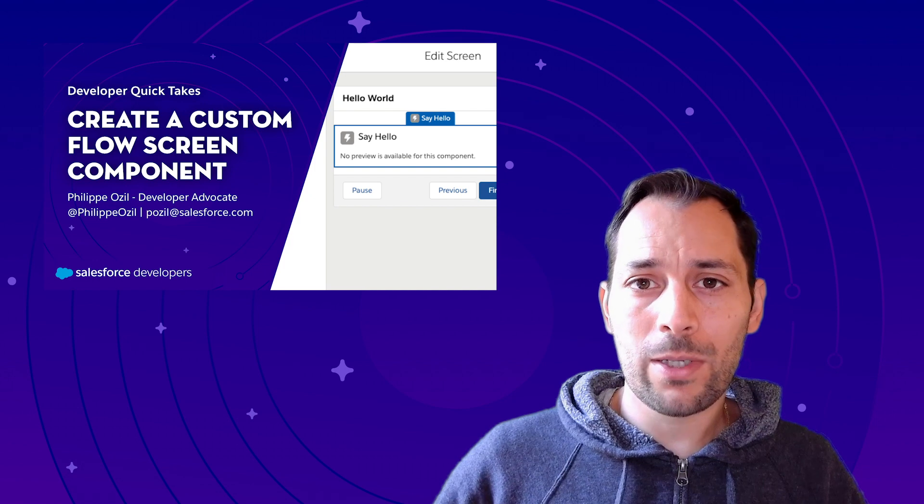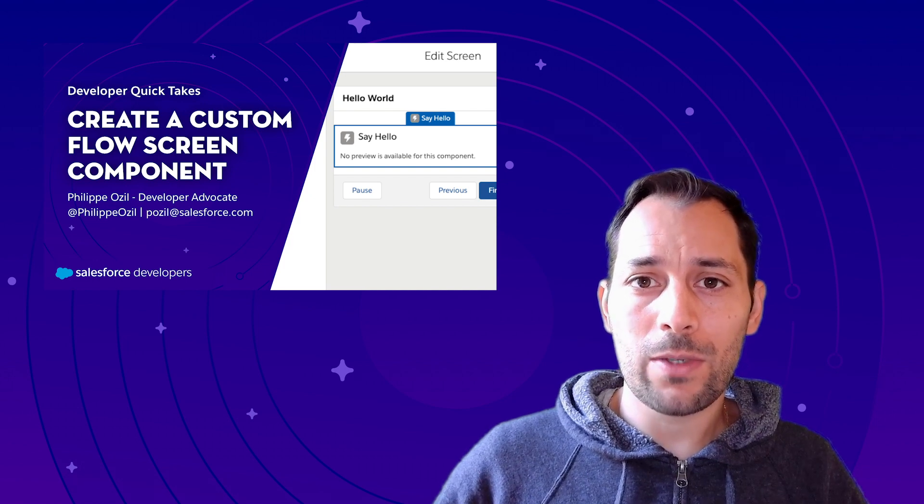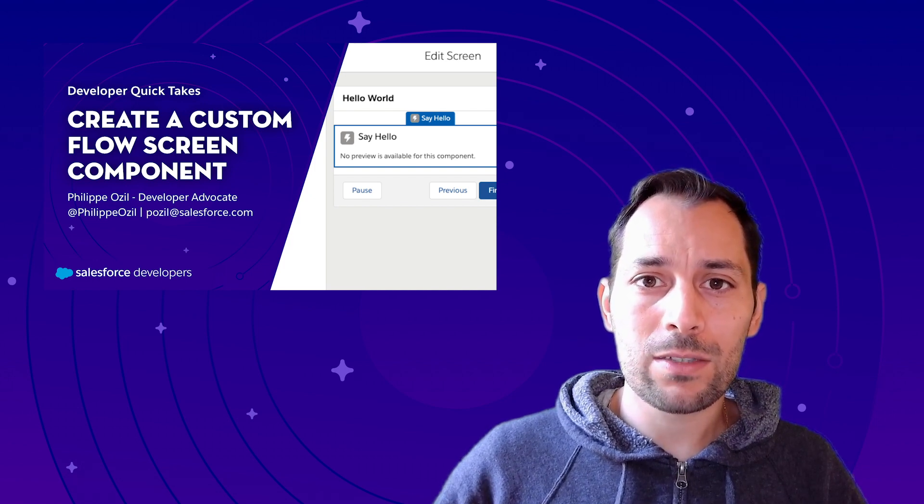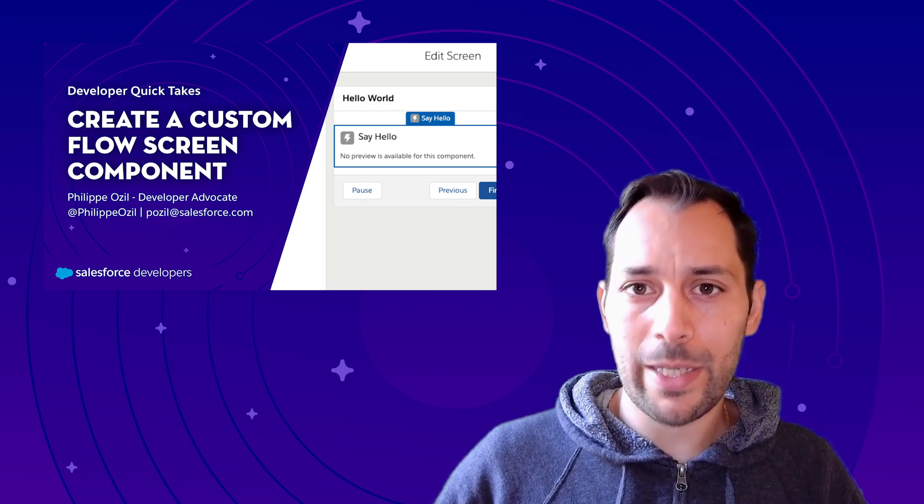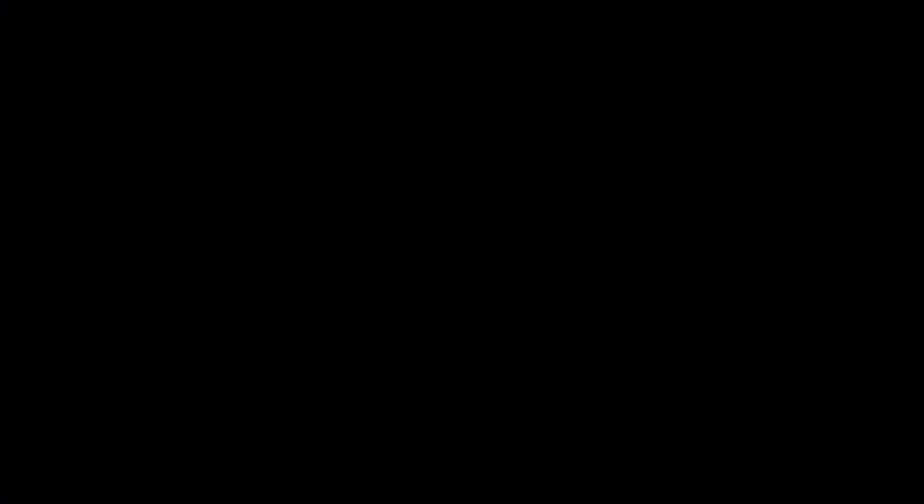As a side note, I also recorded a similar video on how you can create custom flow screen components with Lightning Web Components.